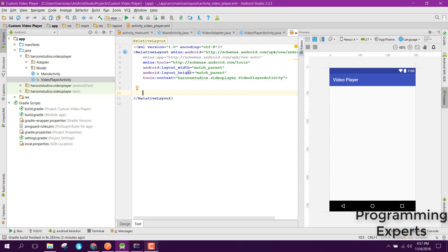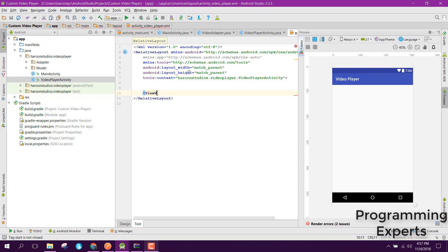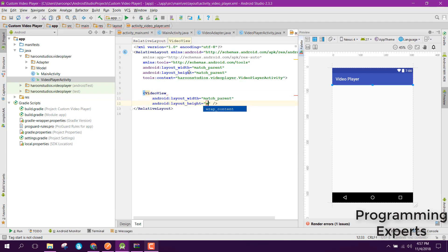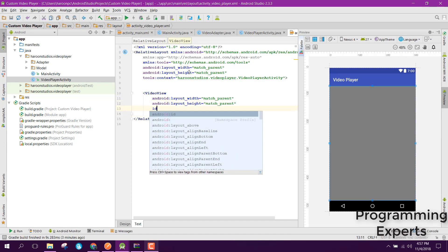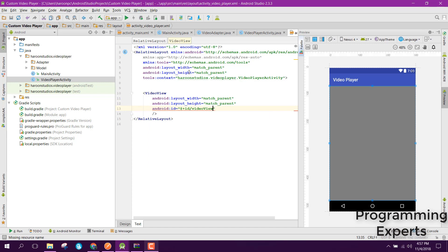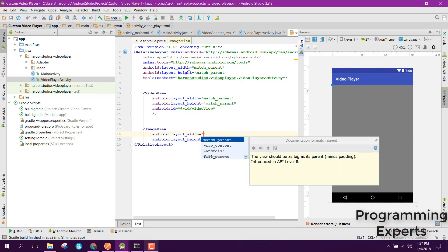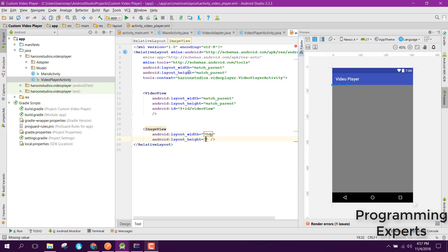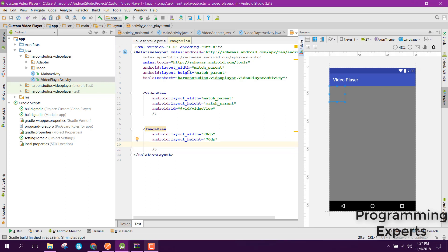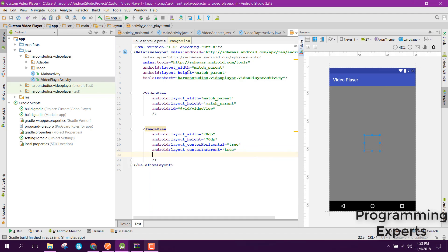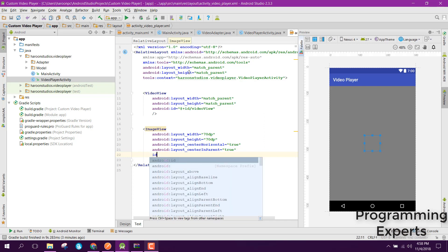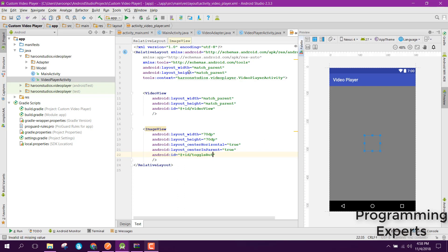First of all, let's set up the code for our video player layout. We will need a VideoView and set it to match_parent for both width and height, and set the id to video_view. Then after that we will have an ImageView, set to 70dp width and 70dp height, with center_horizontal and center_in_parent set to true.